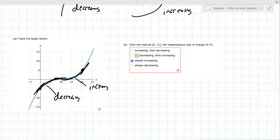That makes sense. It's just hard to see when you look at the graph — it looks like it's increasing, but once you draw the tangent lines it becomes clear. It took me a lot to understand what it was asking. Now it's clear that it's referring to how much the derivative changes.